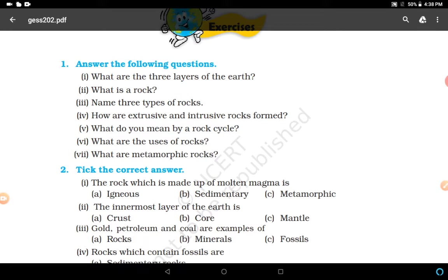What are the uses of rocks? Hard rocks are used for making roads, houses, and buildings. Stones are also used in games like pittu and hop scotch. The main uses are making roads, houses, buildings, etc.